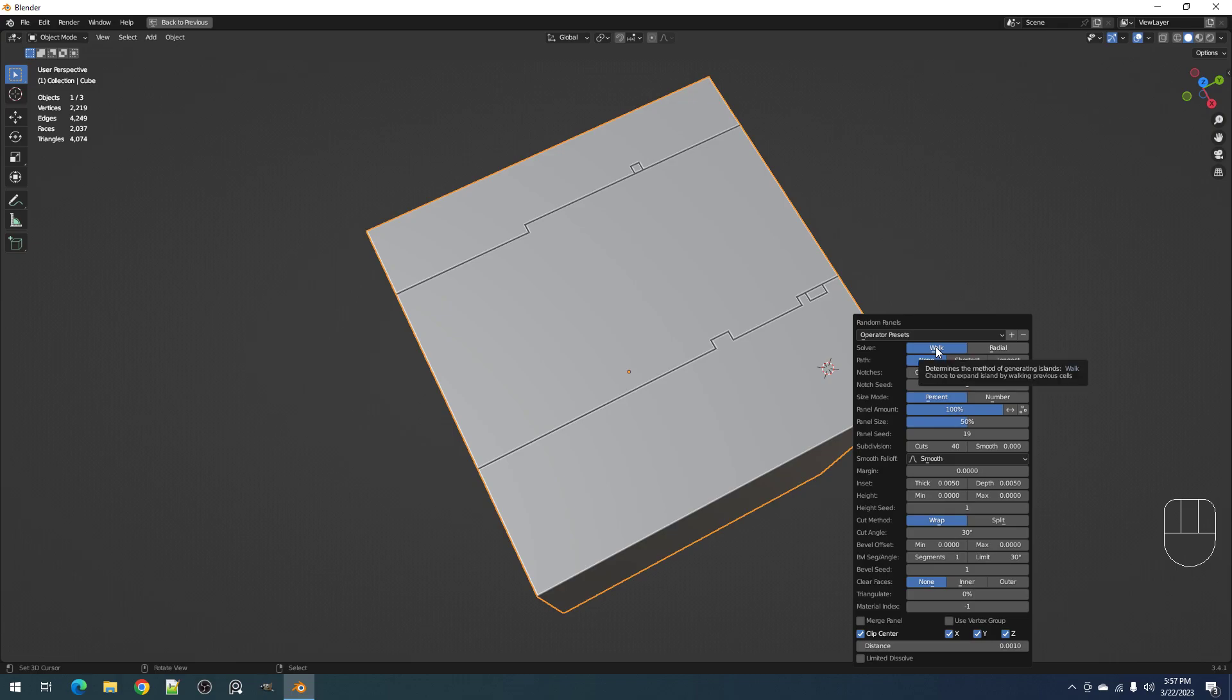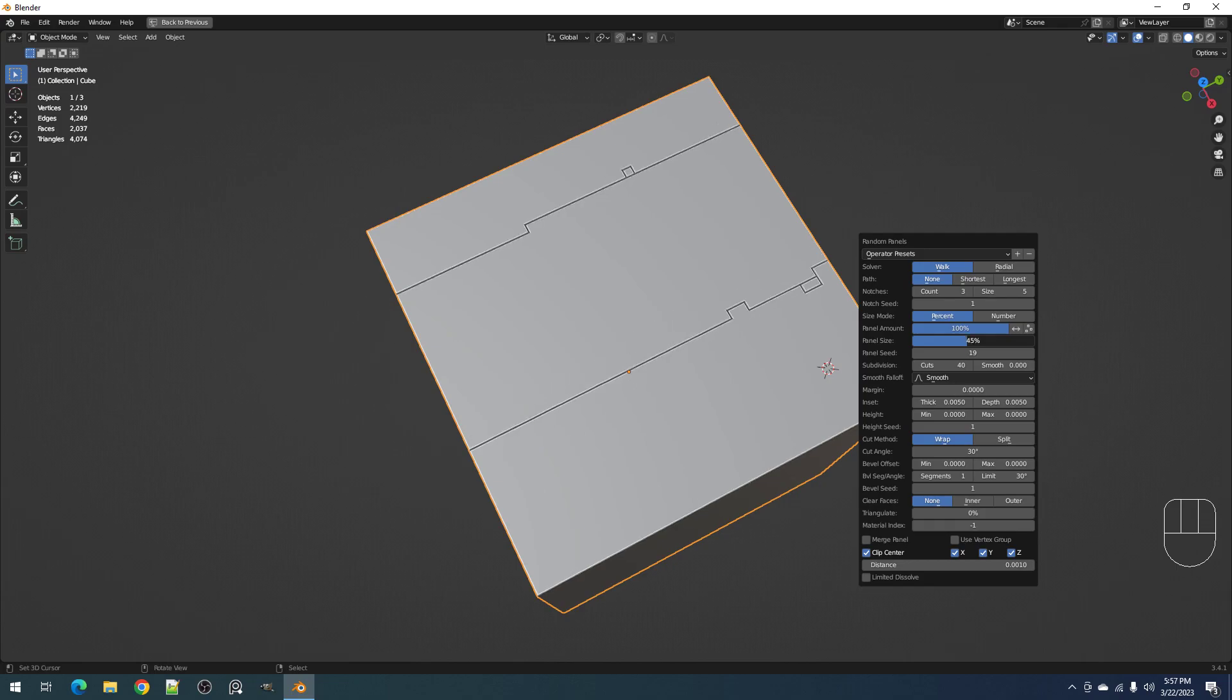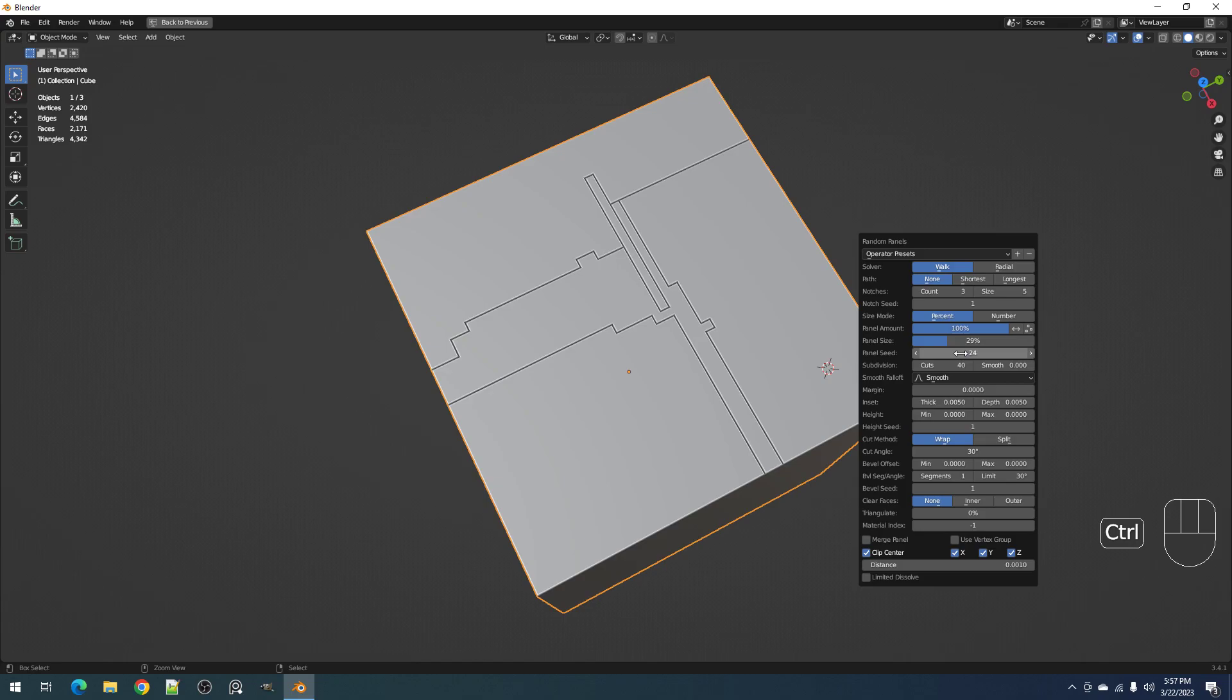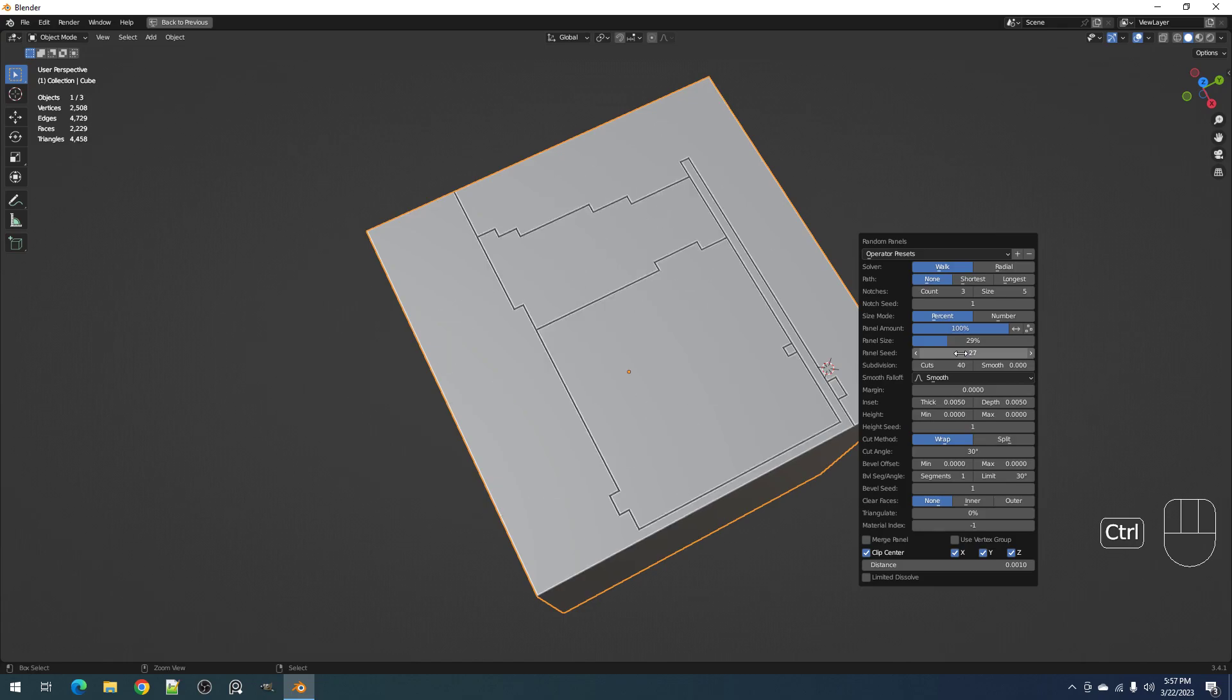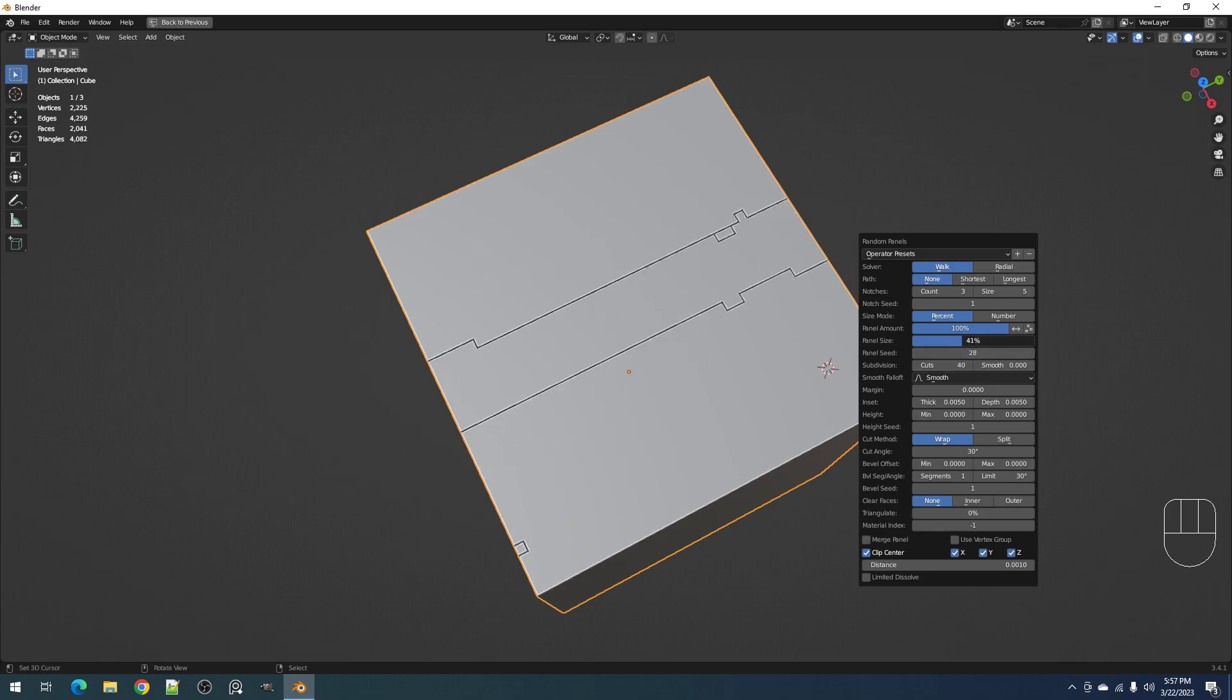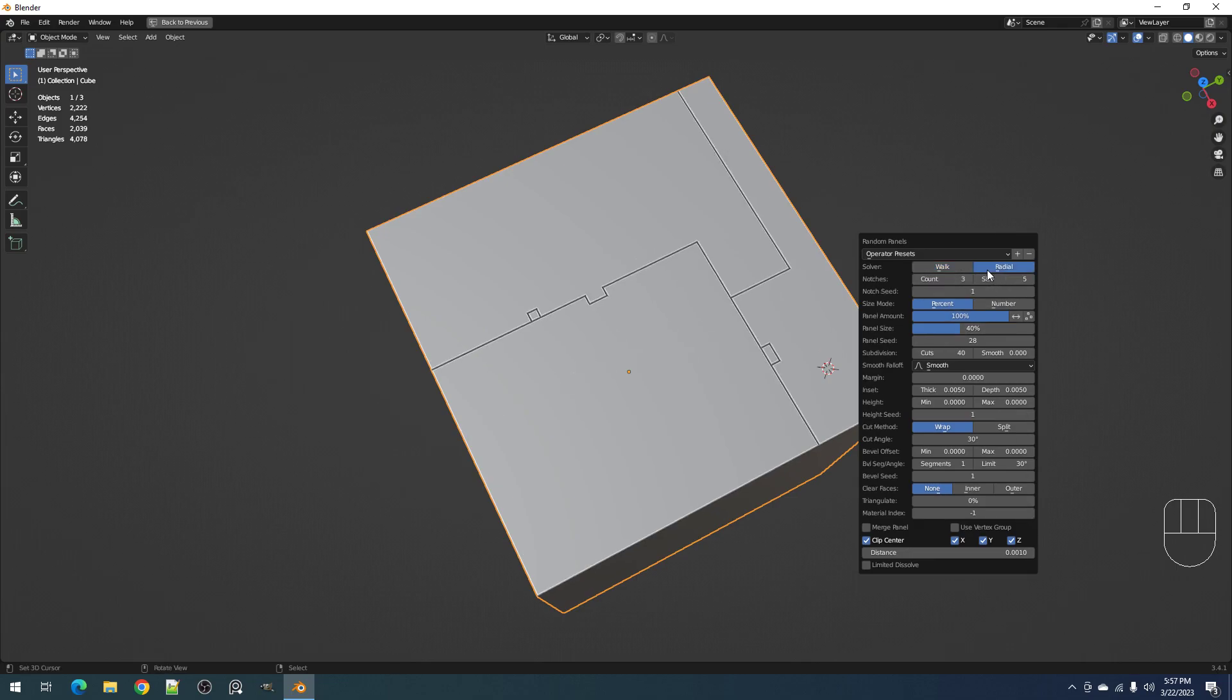In random panels you might need to really play with the settings to get a good looking pattern that you want, depending on the topology. But a more stable one is radial because you only have squares.